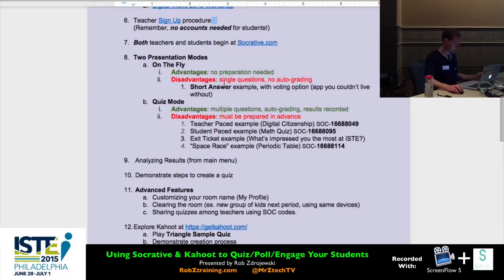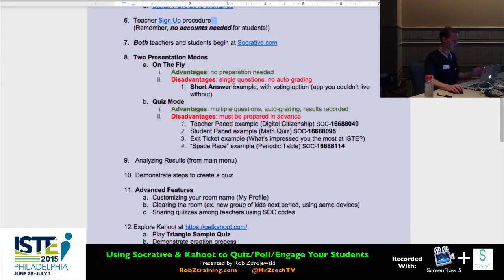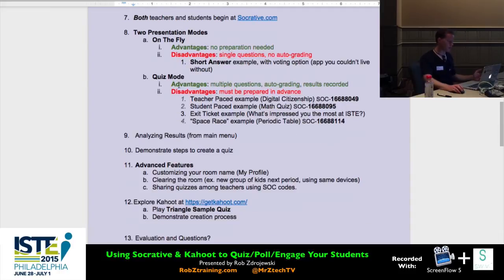All right, so we looked at the on-the-fly mode. The advantage is no prep — I didn't have to type in any questions at all. But I can't really track how everyone did if I need that data later. So we're moving on to quiz mode, starting with a teacher-paced example on digital citizenship.